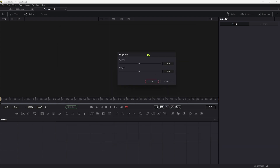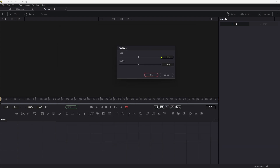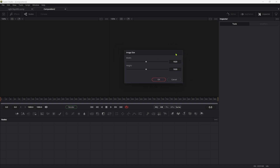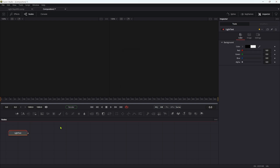What I've done very deliberately is make my artboard in Illustrator square. If you make it square it's going to make your life in Fusion much, much easier — so do that. Okay, bring that in.